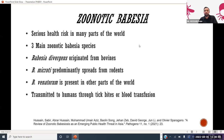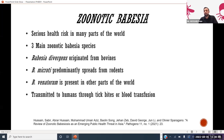Turning to zoonotic Babesia species — although there are various Babesia species such as Babesia bovis and bigemina, these are not zoonotic. I will focus on species commonly transmitted from animals to humans. The three main zoonotic Babesia species are Babesia divergens, Babesia microti, and Babesia venatorum. Babesia divergens originates from bovines, microti from rodents, and venatorum is present in various parts of the world including Asia. Transmission to humans occurs through tick bite or blood transfusion, with the majority of cases transmitted through tick bites and only a few through blood transfusion.